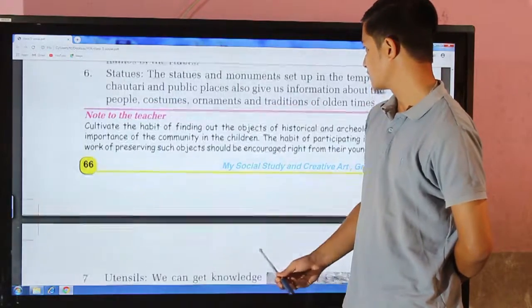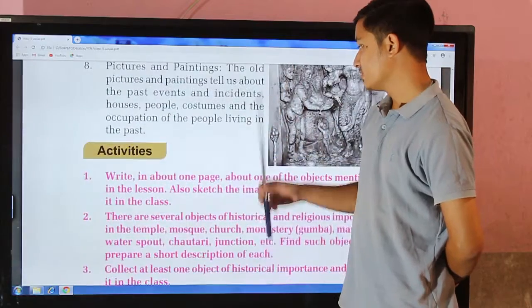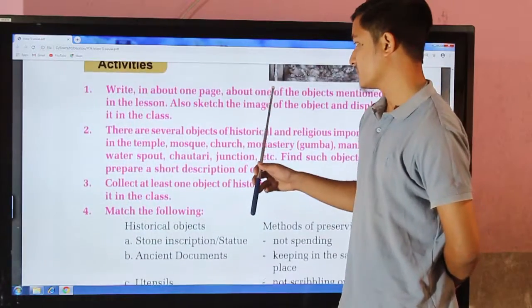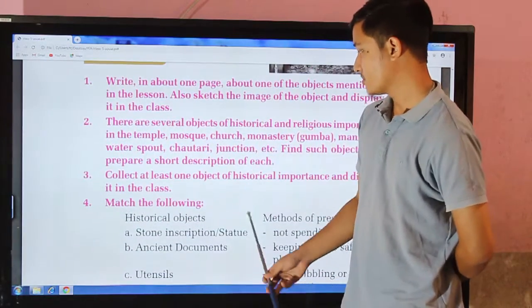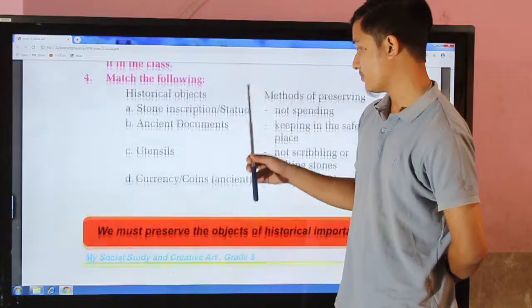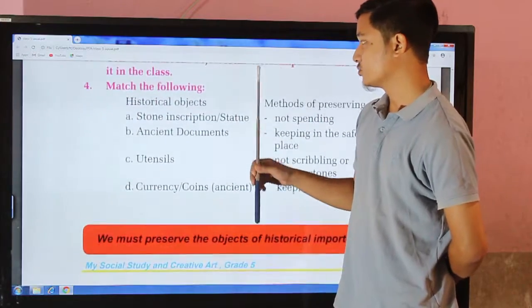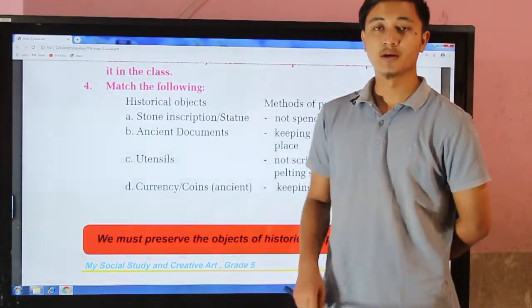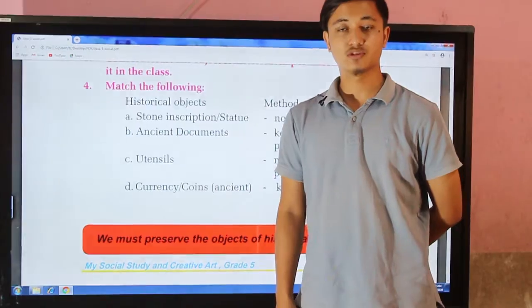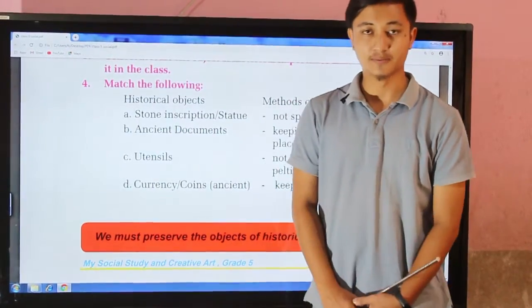Here you can see some examples. Exercises will be provided to you in the form of a PDF. Thank you so much, everyone. See you in the next class. Bye bye.